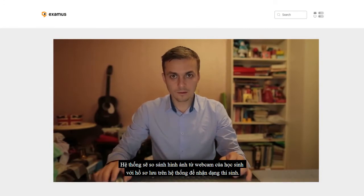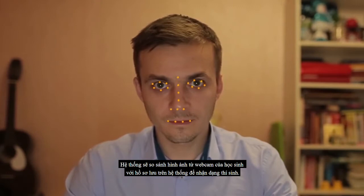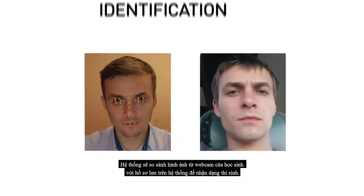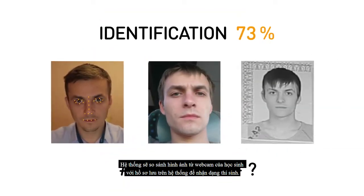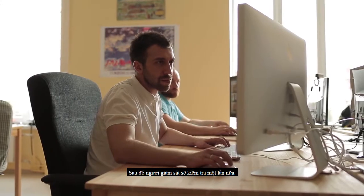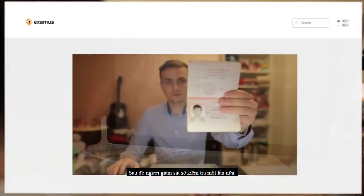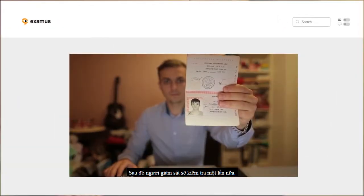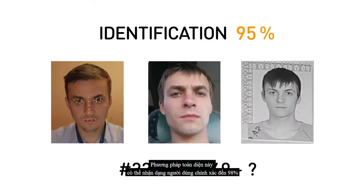The user identification process is based on face recognition technology. The system compares an image from the student's webcam with one or more of their sample images. The invigilator then compares the images manually. This comprehensive method gives a 98% accurate user identification.